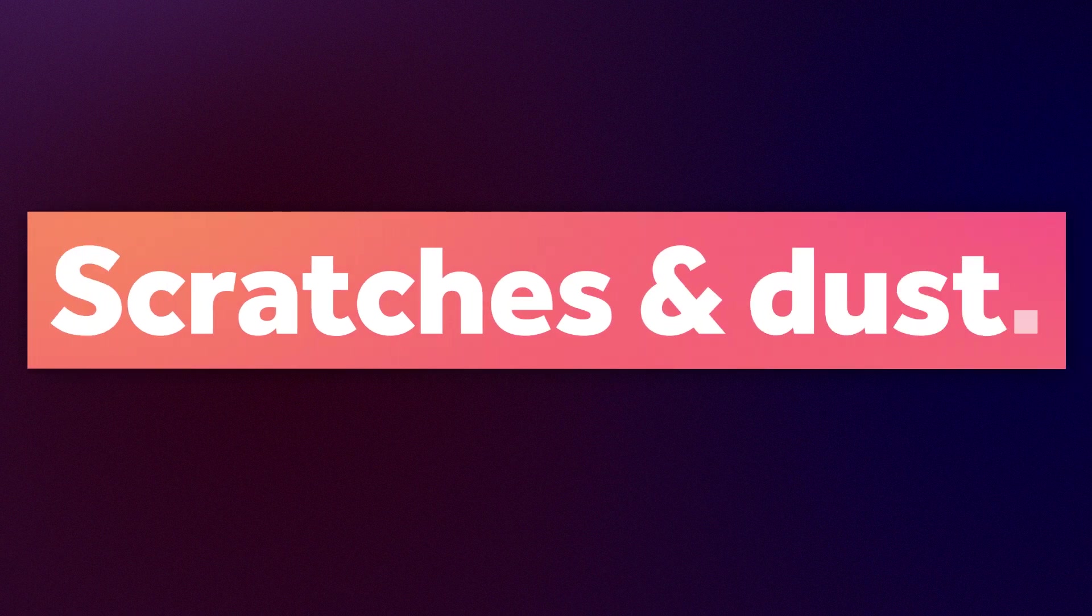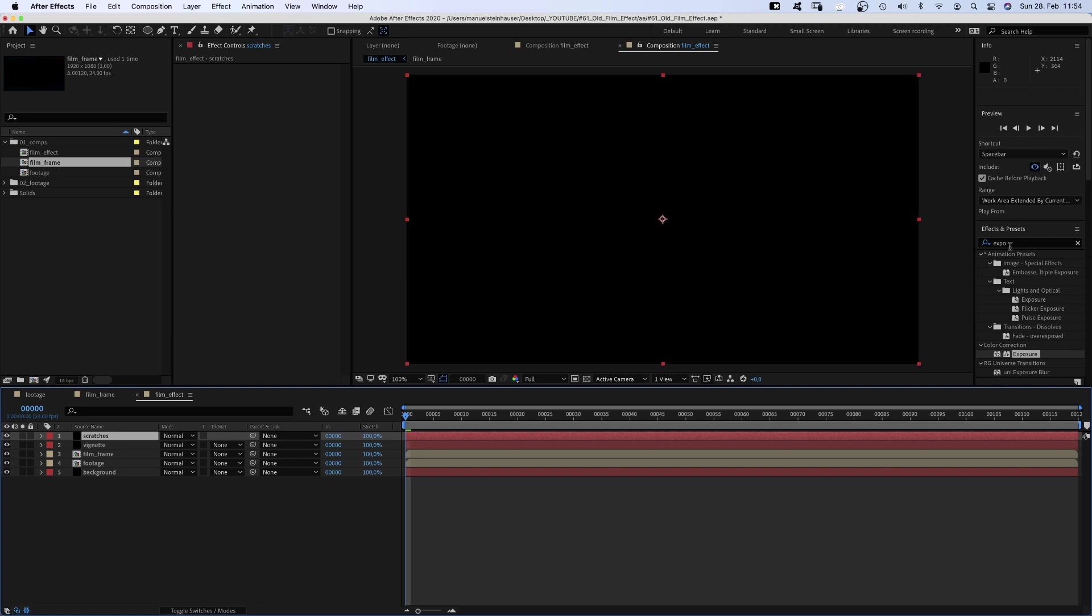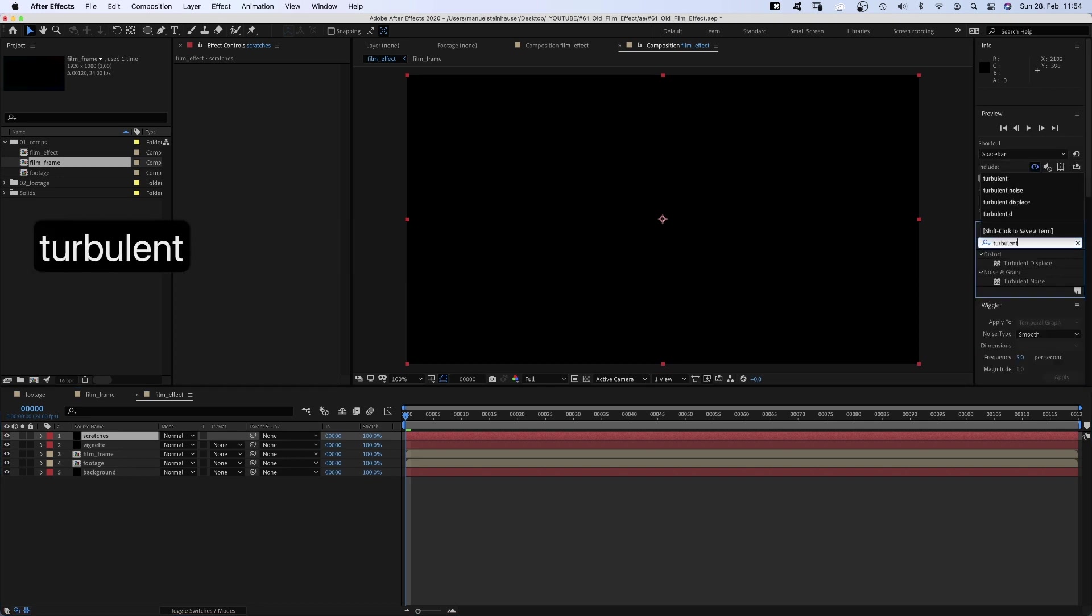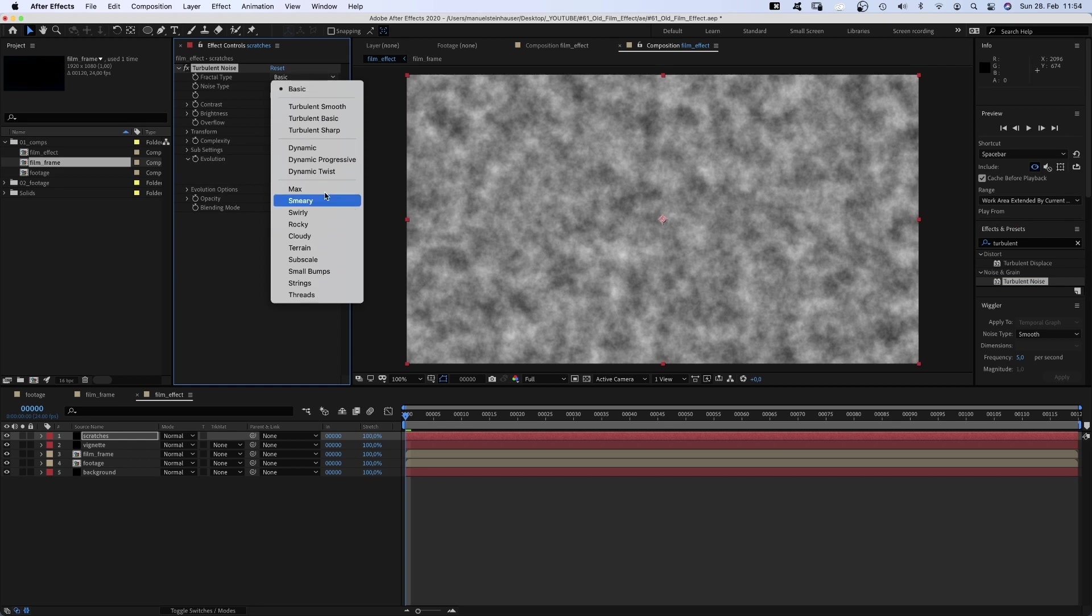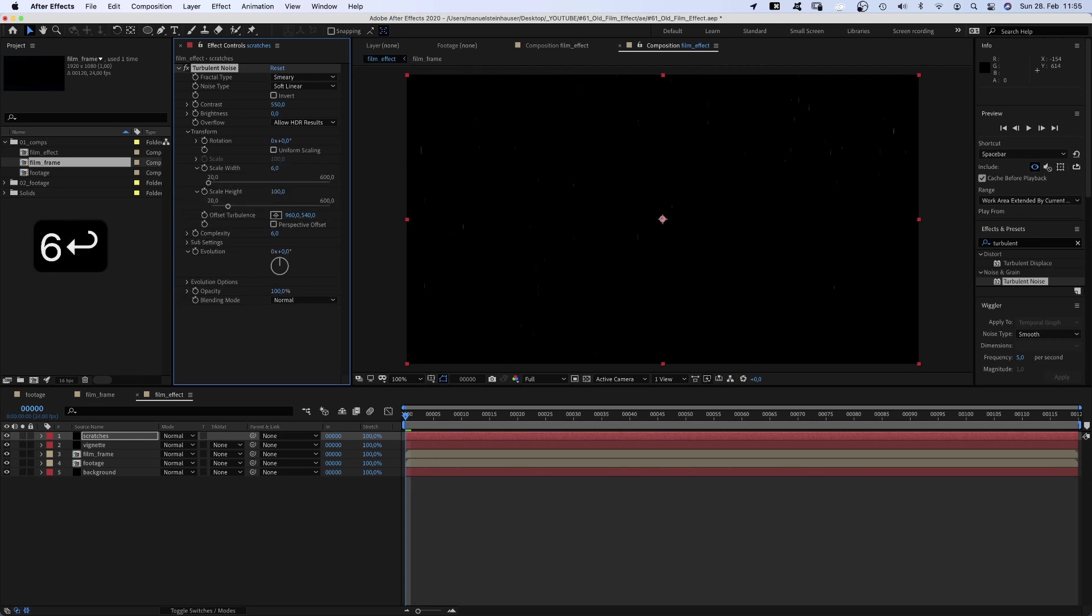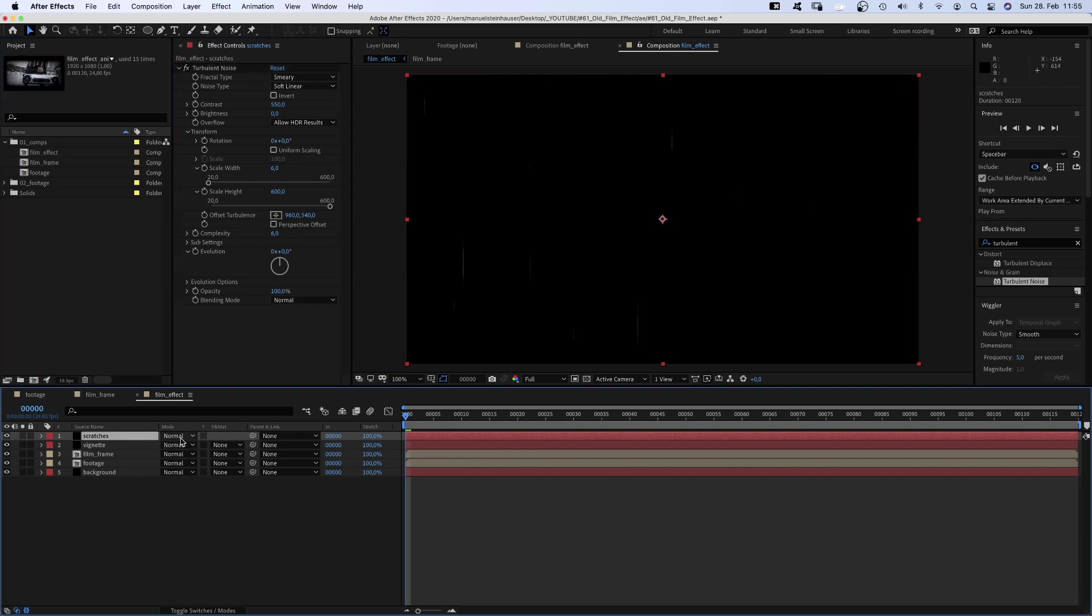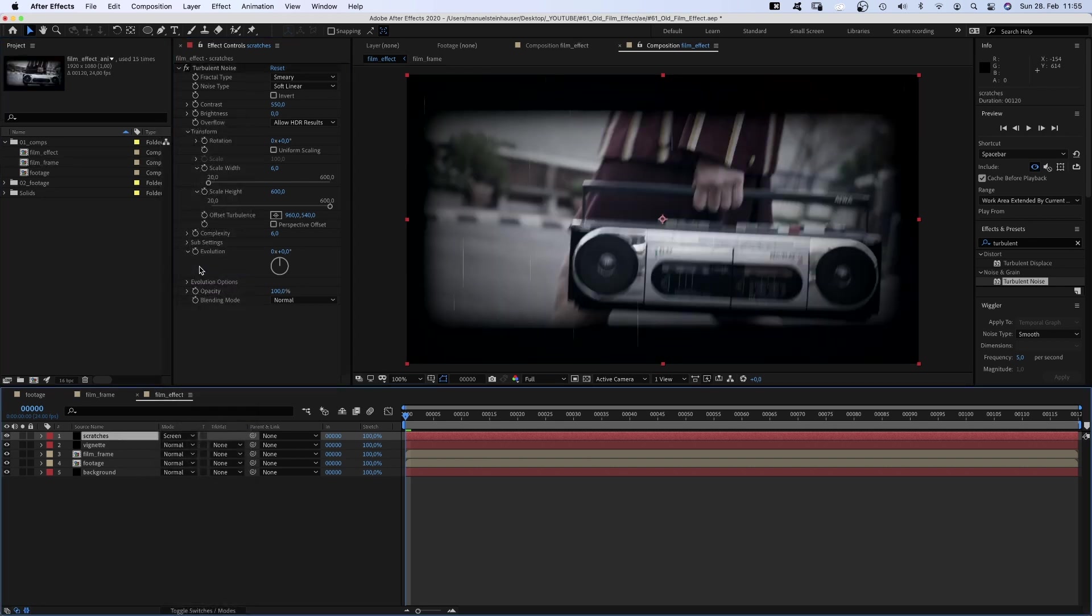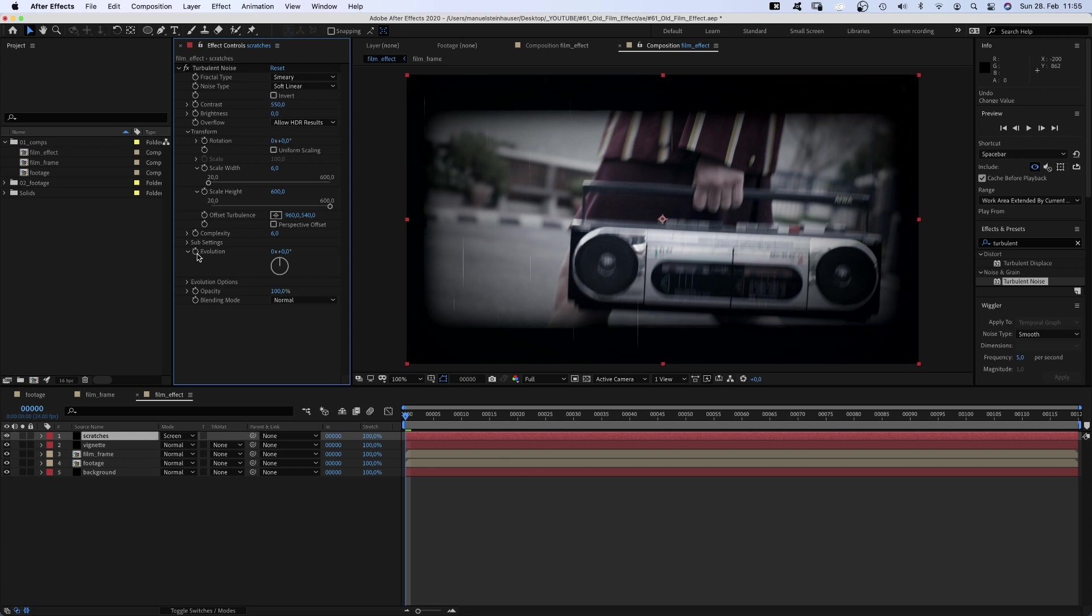Then we need some scratches and dust. Add another solid, name it scratches and add turbulent noise. Fractal noise smeary, contrast around 550. We open transform and uncheck uniform scaling, scale width 6, scale height 600. Then we set the blending mode of the layer to screen. The less contrast, the more scratches there are.